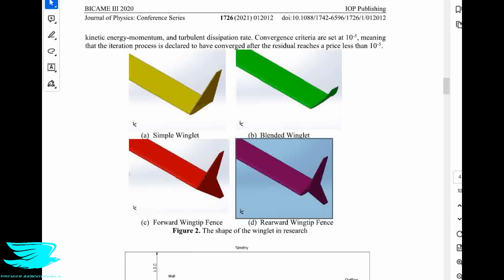Then there is a forward wingtip fence, akin to the Airbus Sharklet found on the A320. Unlike the Boeing 737 winglet, the Airbus-style design forms a triangular plate, and the forward wingtip fence starts at the very leading edge and runs all the way to the trailing edge — that's the entire chord. The fourth design is the rearward wingtip fence, which is very similar but starts from mid-chord and terminates at the trailing edge, making it a much thinner triangle.